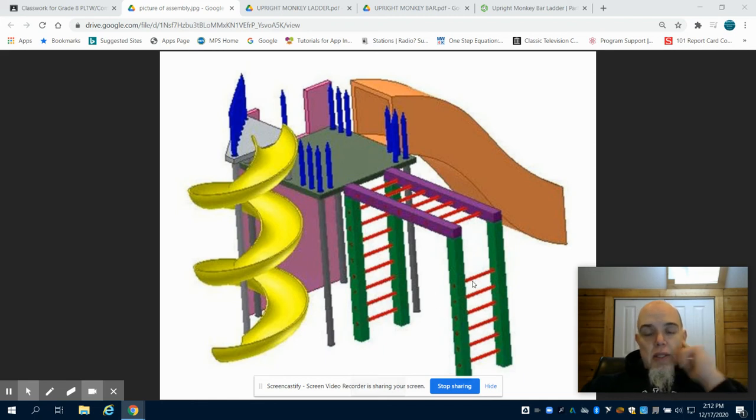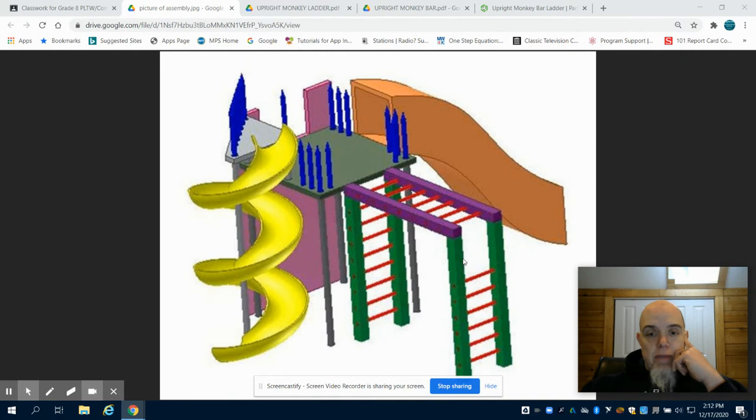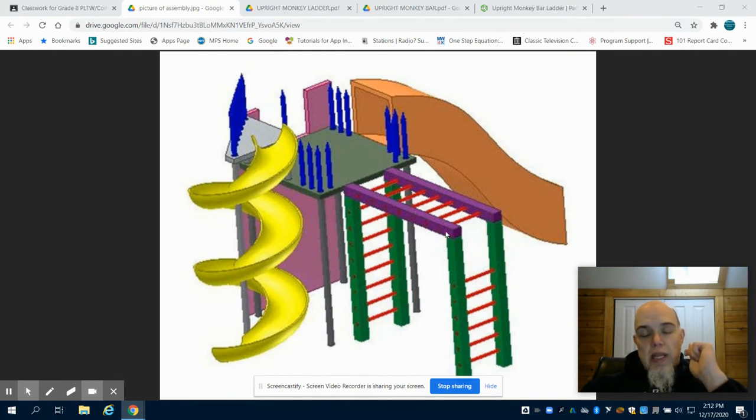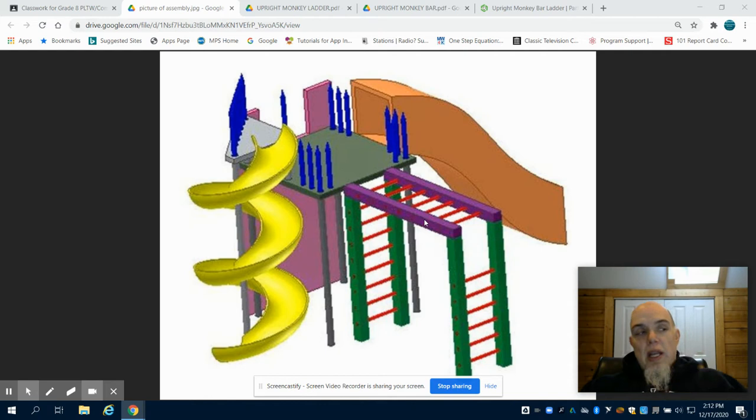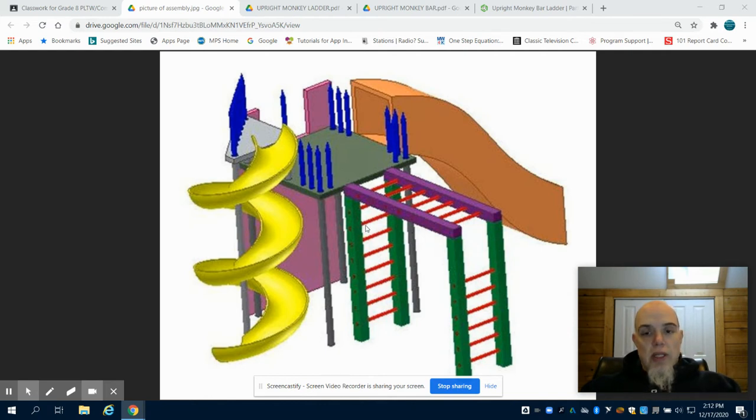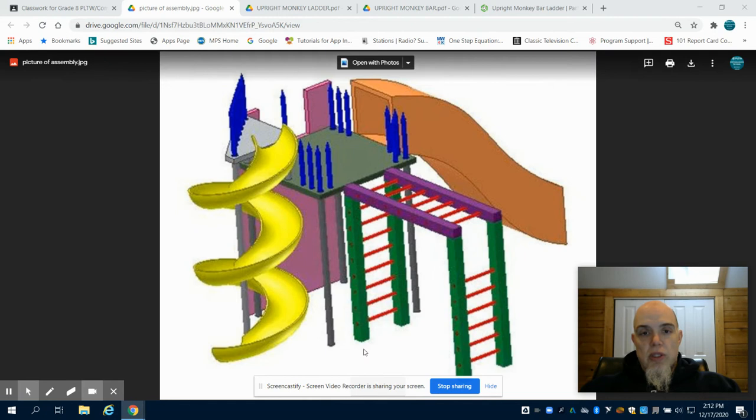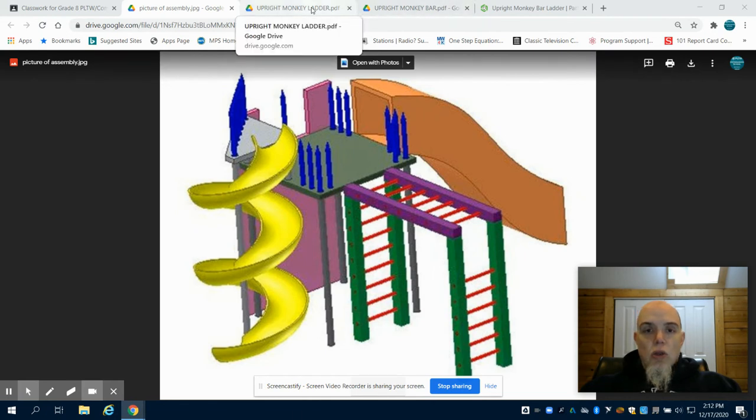This is the 8th grade playground design project, the sixth video in the series. We're going to continue making the monkey bar apparatus. In the previous video, we created the upper portion of this. And in this video, we are going to create the upright monkey bar ladder, which is this piece.